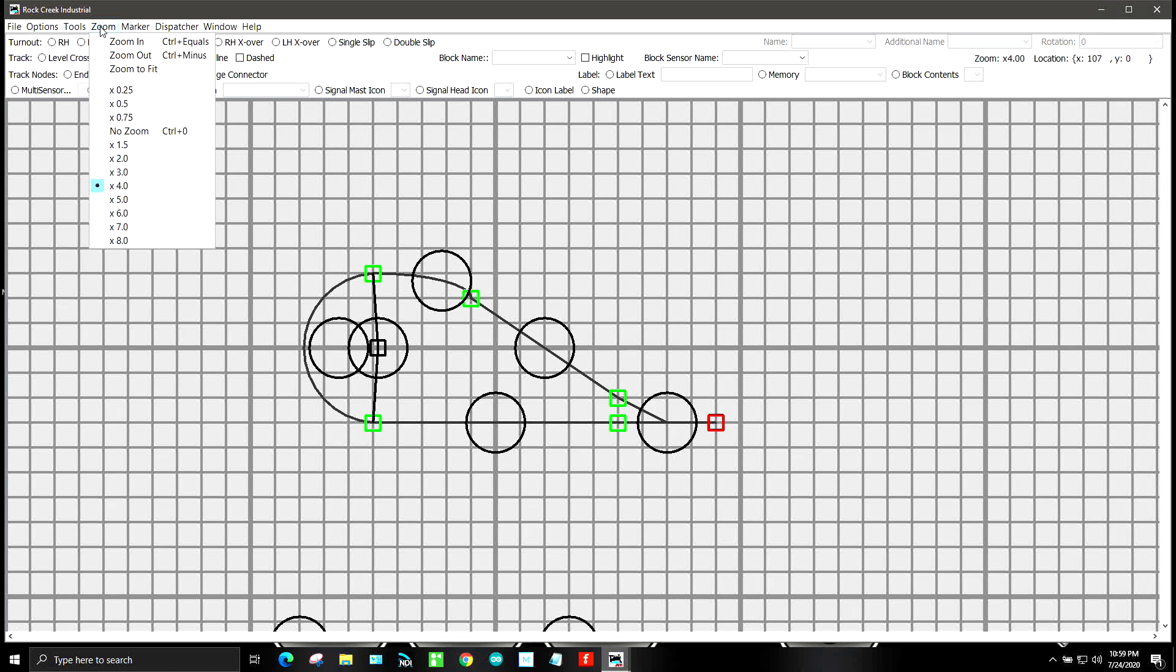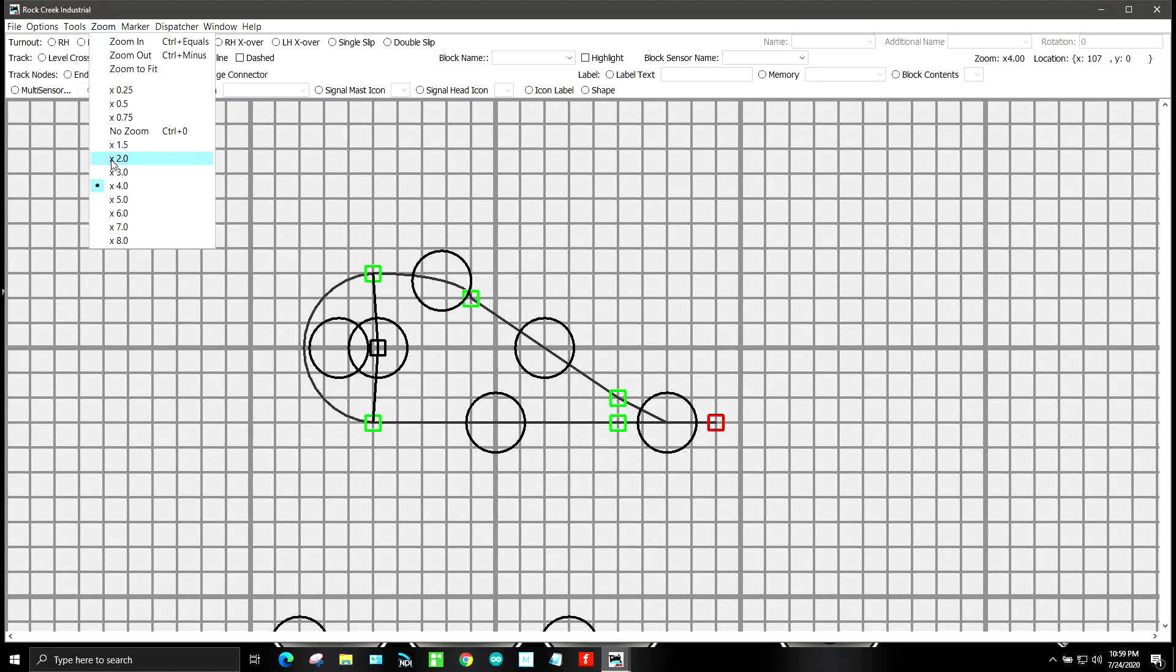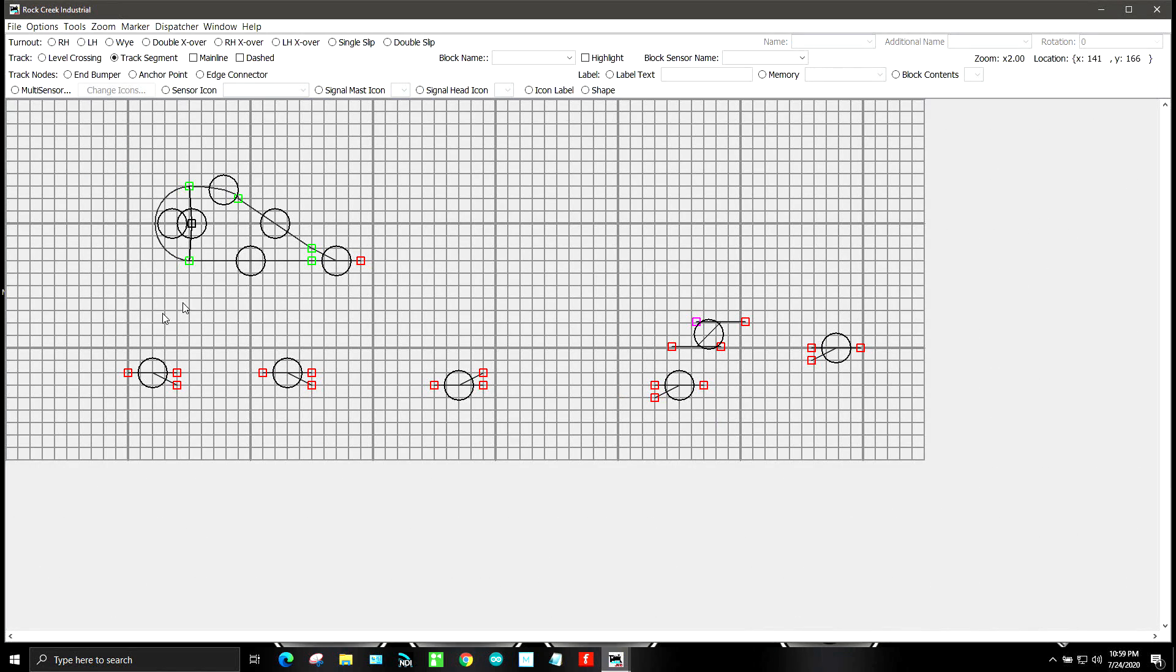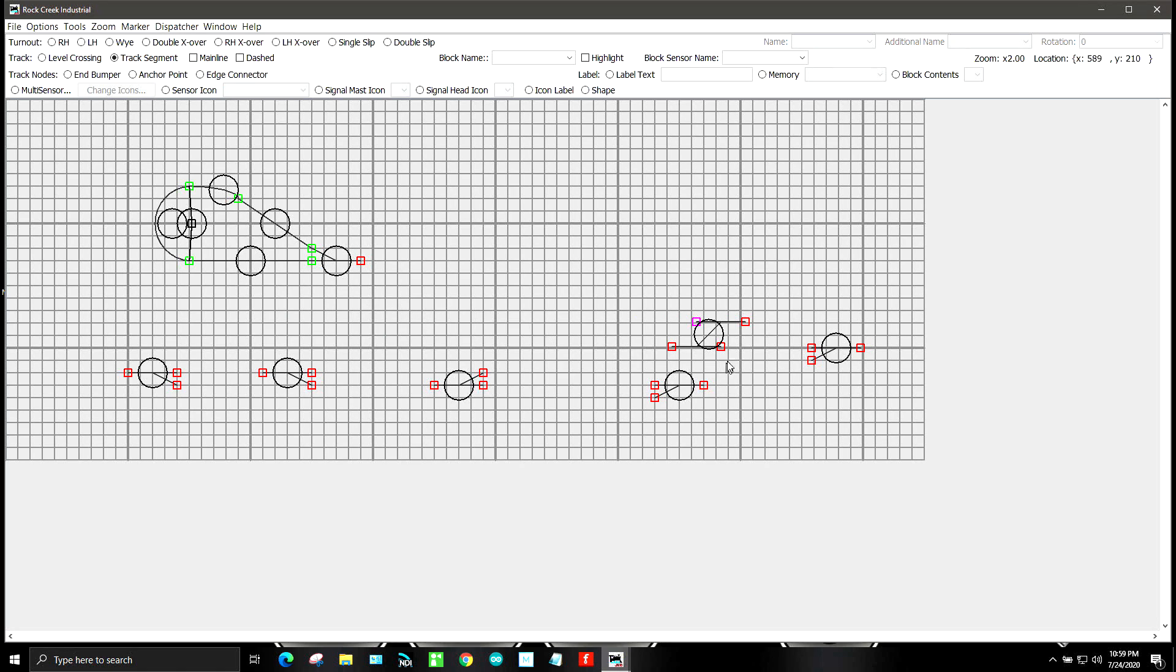Now we have our reversing section right there. And so okay, we finally got that. It took a while but you have to play around with it. If you got the things a little bit too close, you have to play around with it. So now that we have that...